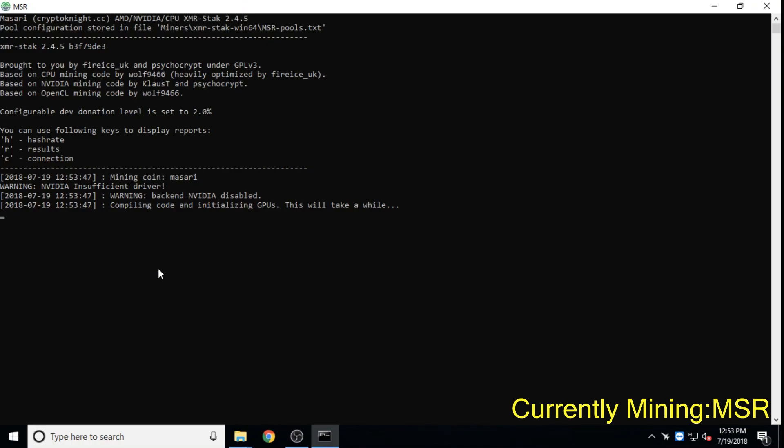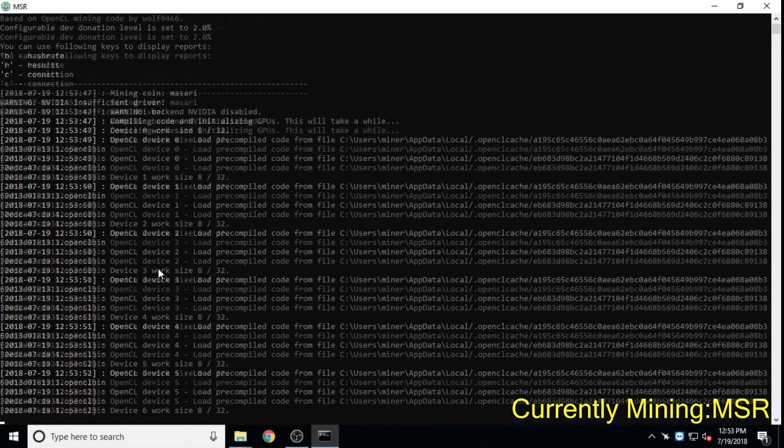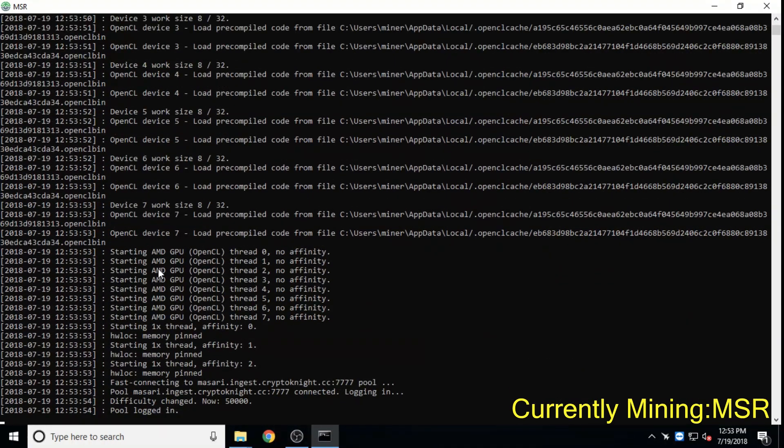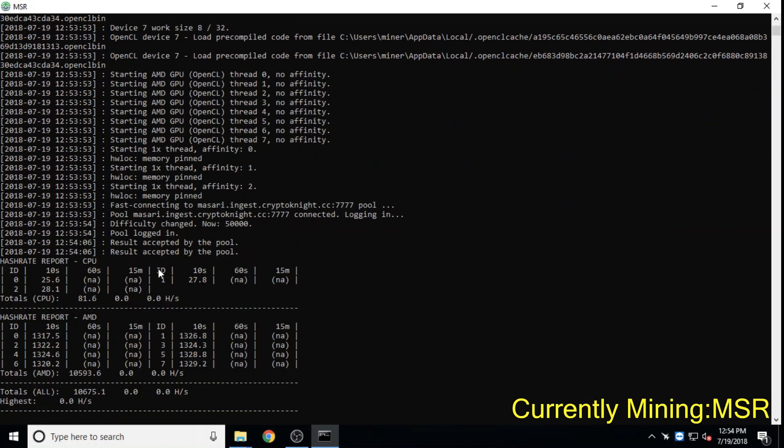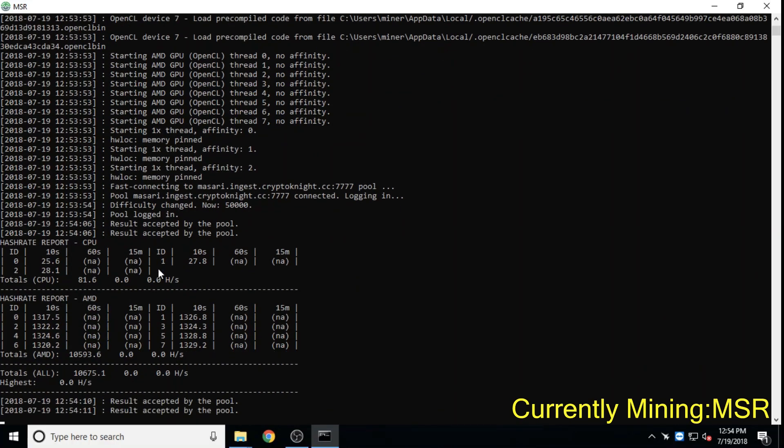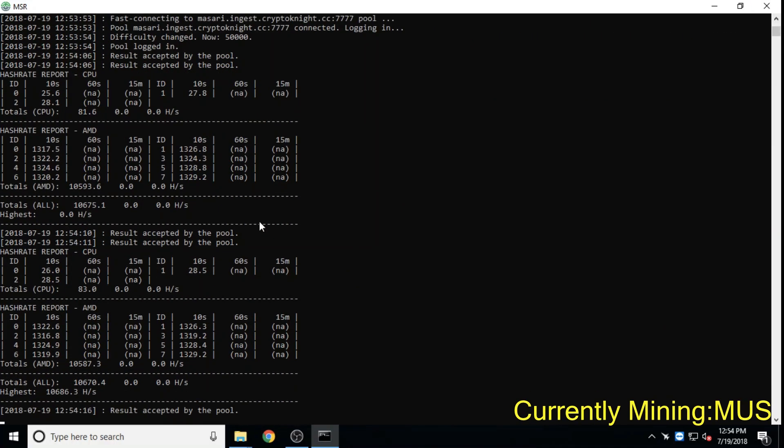Masari, valued at 2.5 million dollars, is a privacy coin that recently did an Ask Me Anything on Reddit showing a remarkable amount of transparency for a privacy coin.